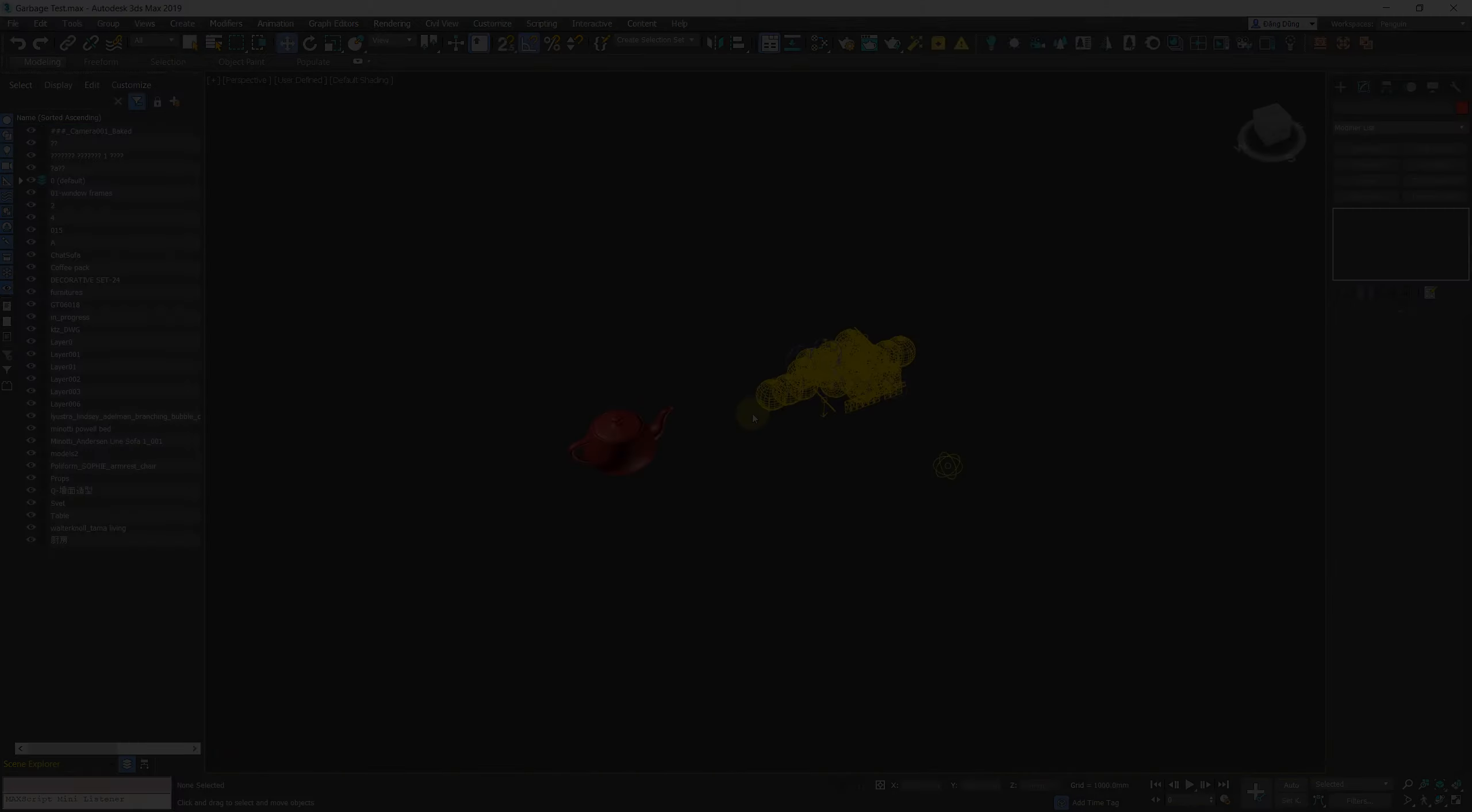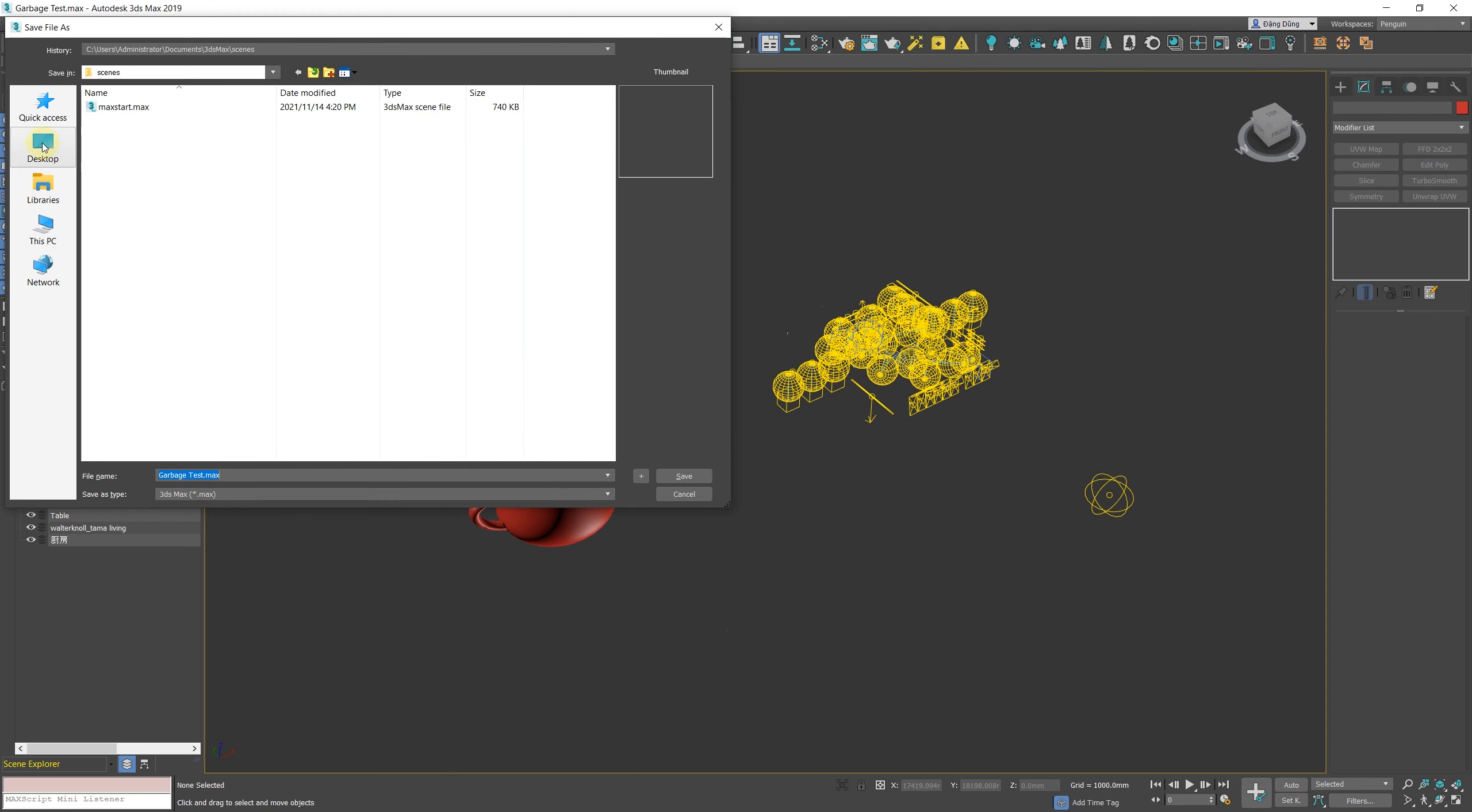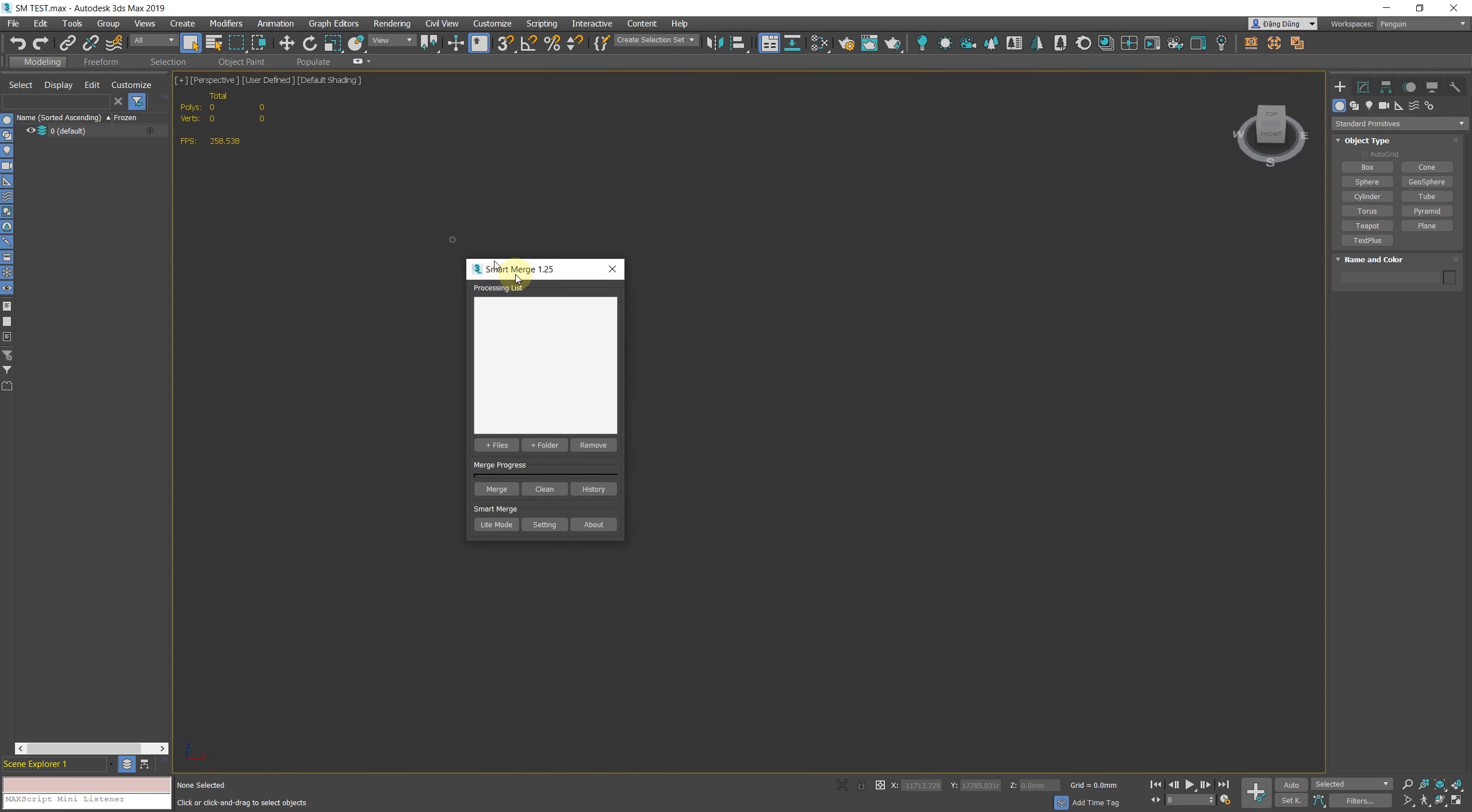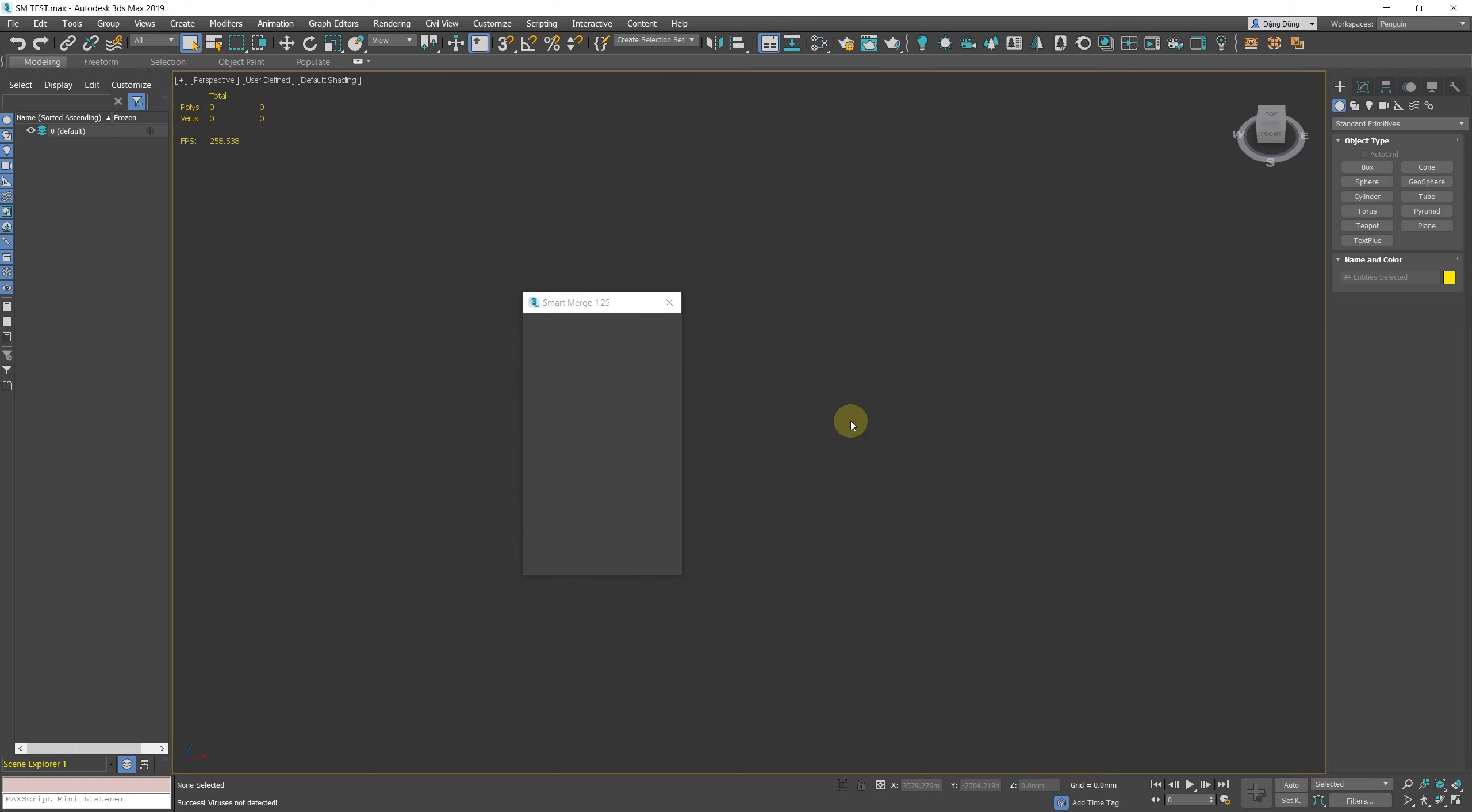If Show Statistics is enabled, after the cleanup, the script will report what was cleaned up. This feature is very useful if you are merging files from unknown sources and are not sure that they are completely clean.